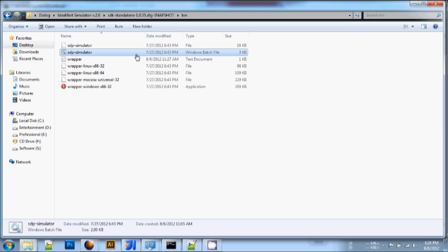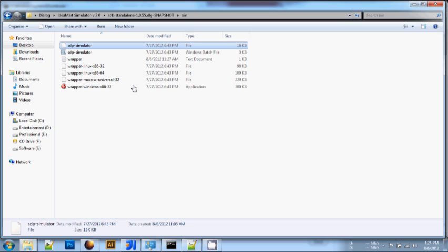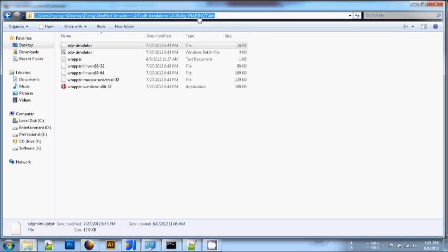Here, you can see the SDP simulators. If you're on Windows, you have to use the Windows batch file. If you're using Linux, you have to use the shell file.